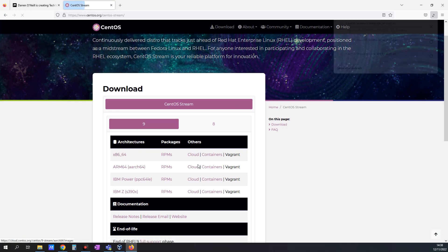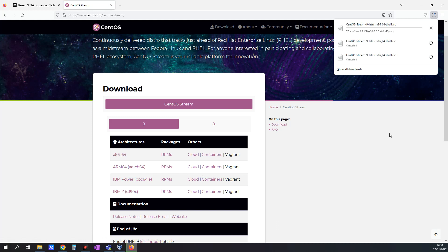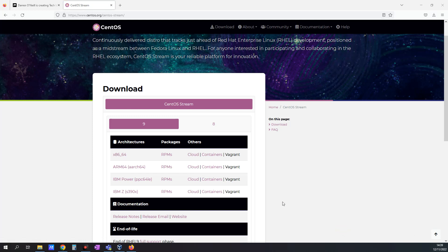And this will kick off the download. So while this is downloading, I'll pause. Okay, great. My download's done.